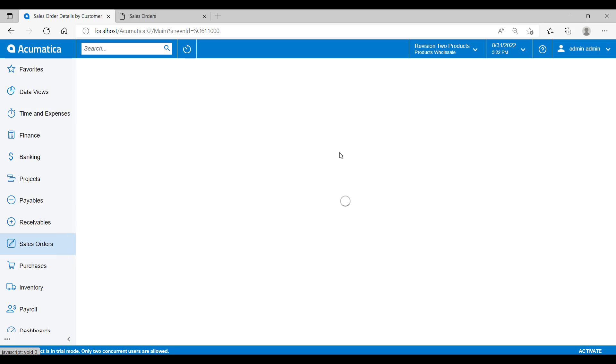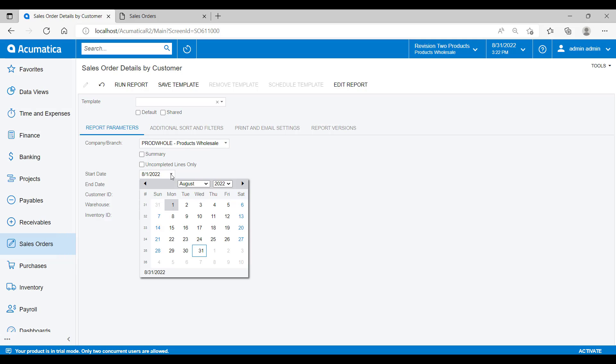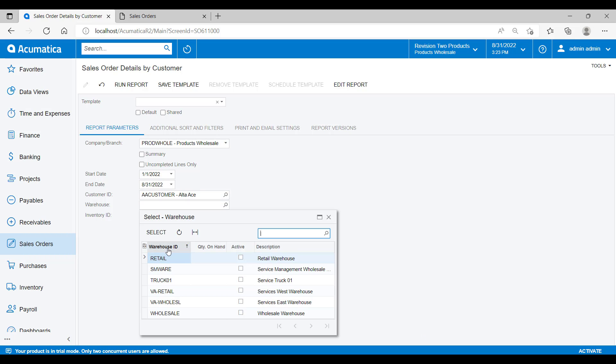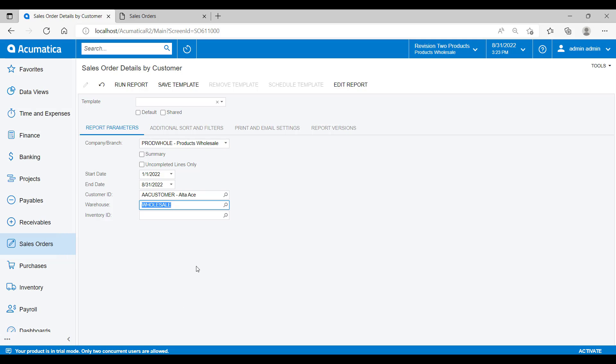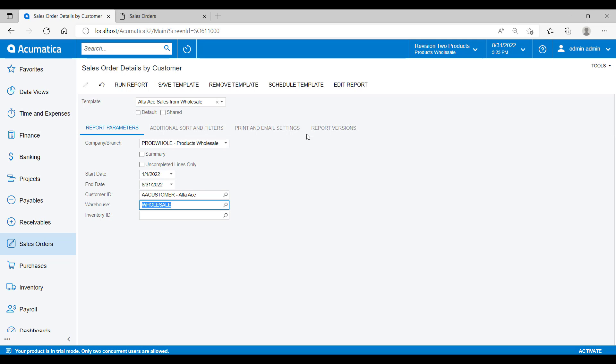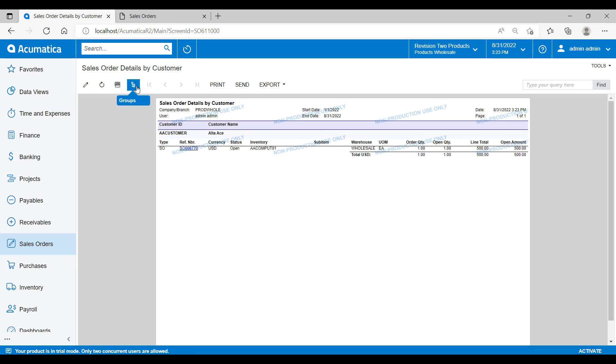So if we go back to the sales order by customer report, I could go and enter some parameters such as customer Alter Ace and then set the warehouse as wholesale. I'll also go and extend the date ranges in here as well. I will then go and save these parameters as a template before I run the report. And in this case, I will call it Alter Ace sales from wholesale. Then the next time I come into this report, rather than having to add in the parameters manually, I can just select the Alter Ace sales from wholesale template and the parameters are automatically added in for me.